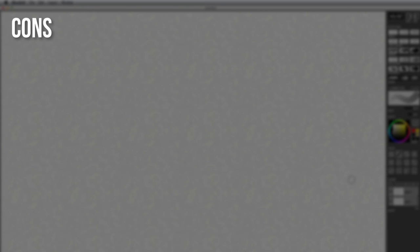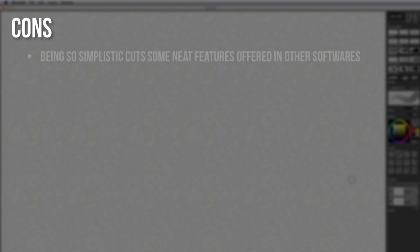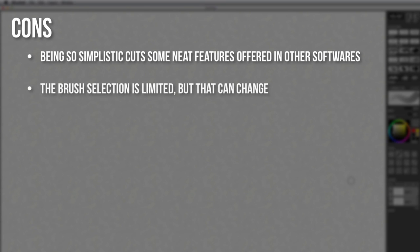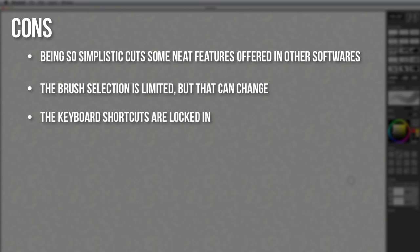So now with every software there's going to be advantages and disadvantages, so now let's talk about the cons of Mischief. Having Mischief be so simplistic it does cut a lot of the cool features that other softwares have like the filters or the blend modes and it really strips it down to the bare essentials of what a drawing software should be. As of now the brush selection is limited but that can change. I personally love having the ability to customize my keyboard shortcuts so not having that made it a little hard to transition, but for the most part once you get used to where the keyboard shortcuts are you can be just as fast as any other software.